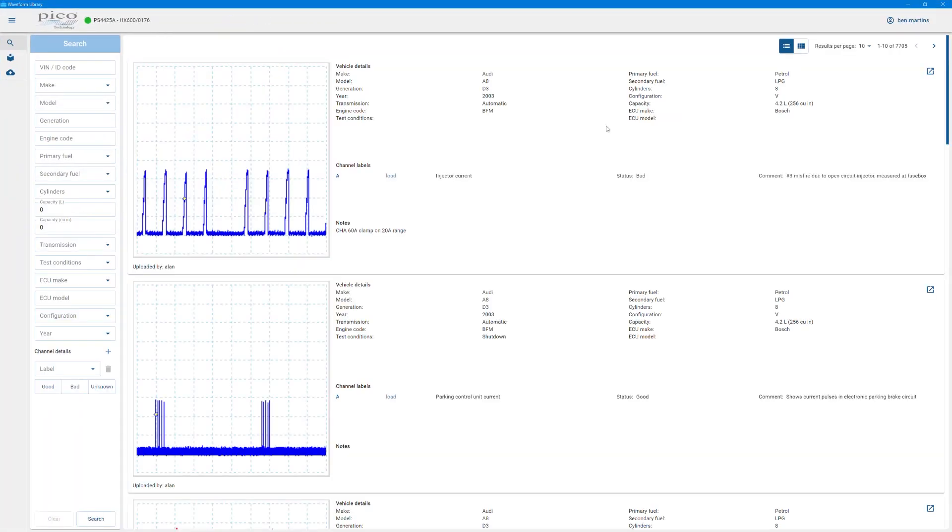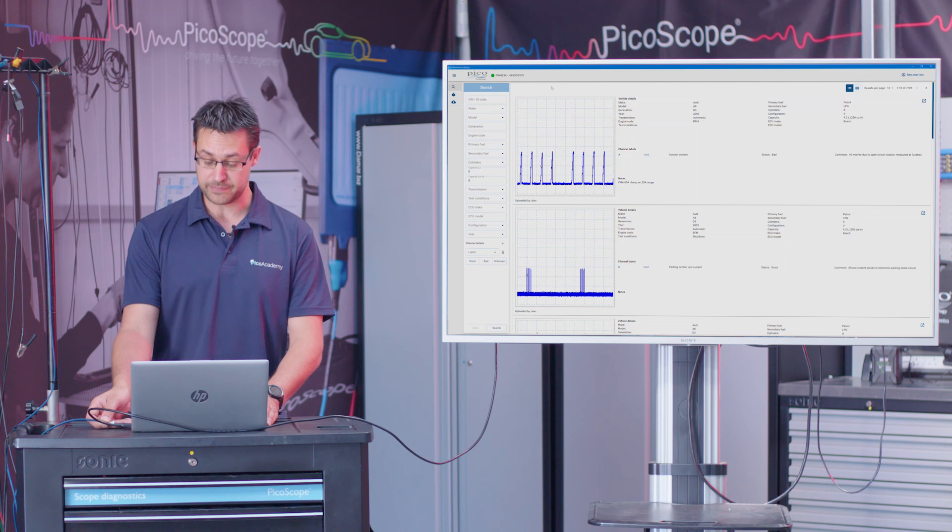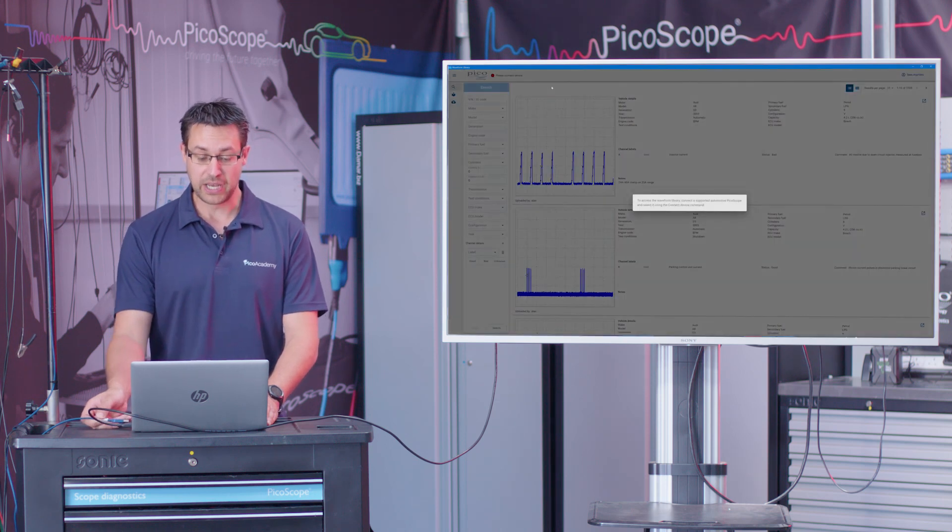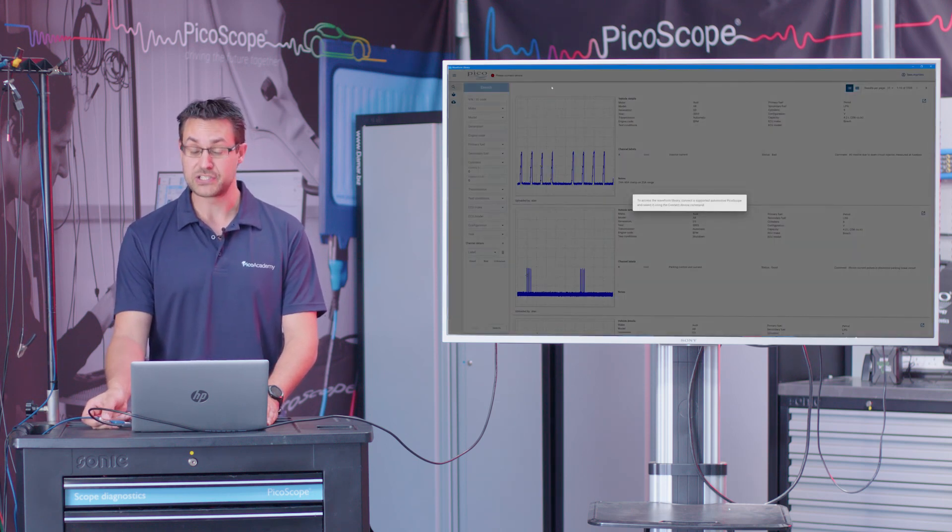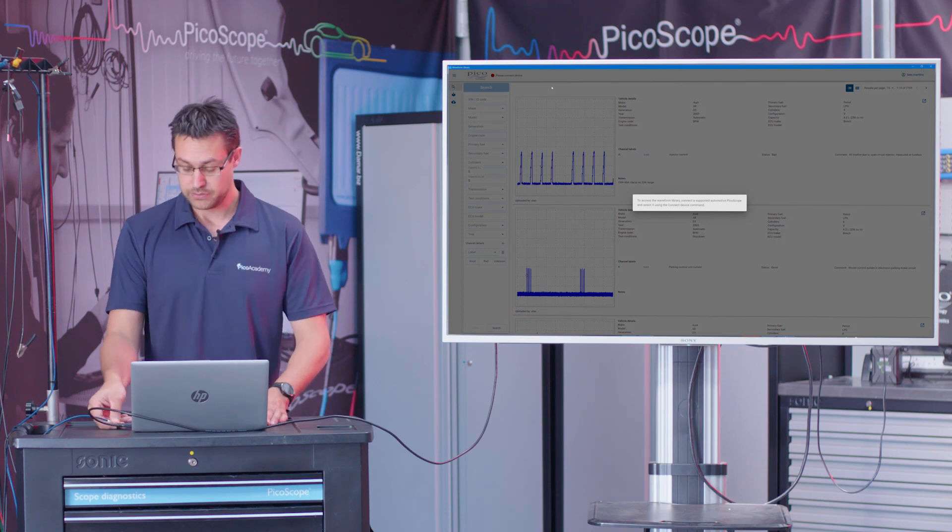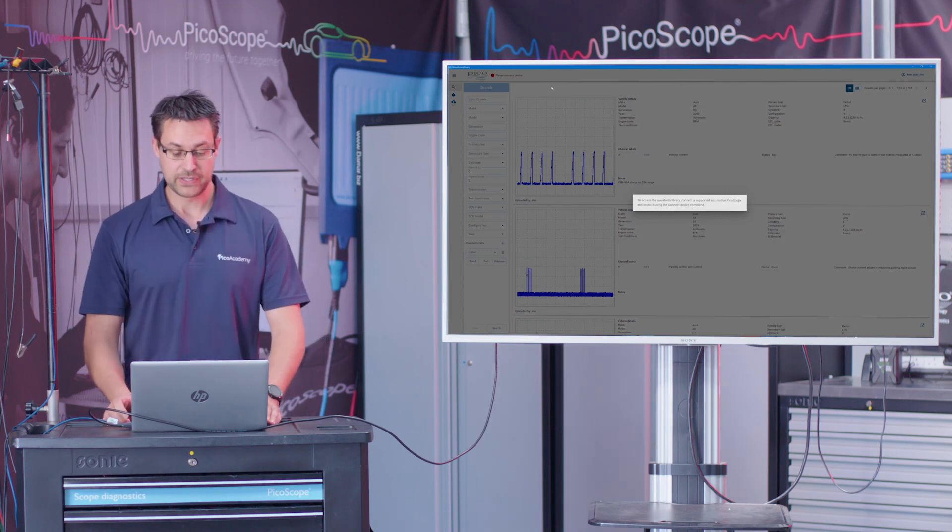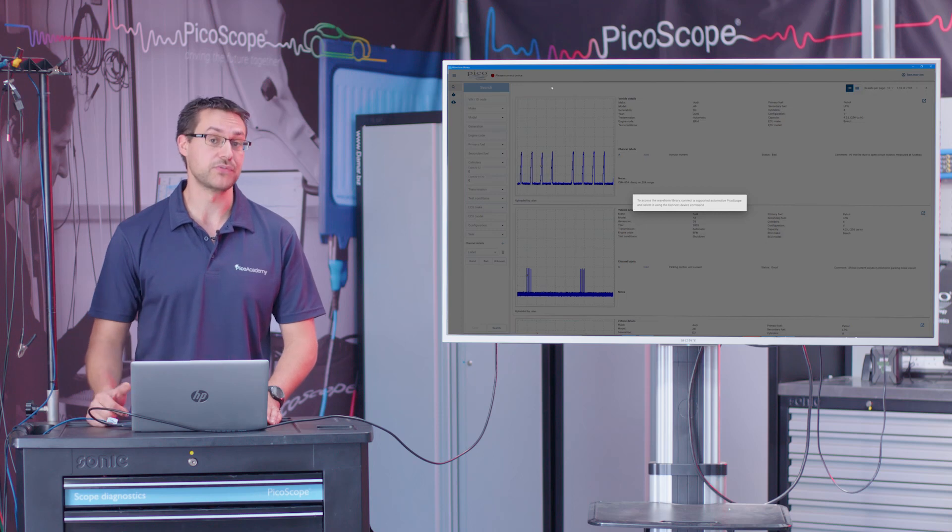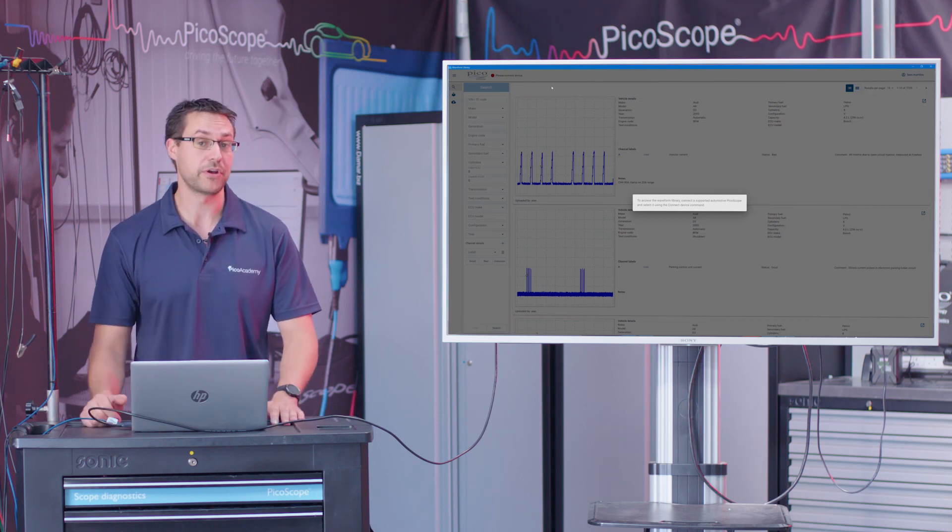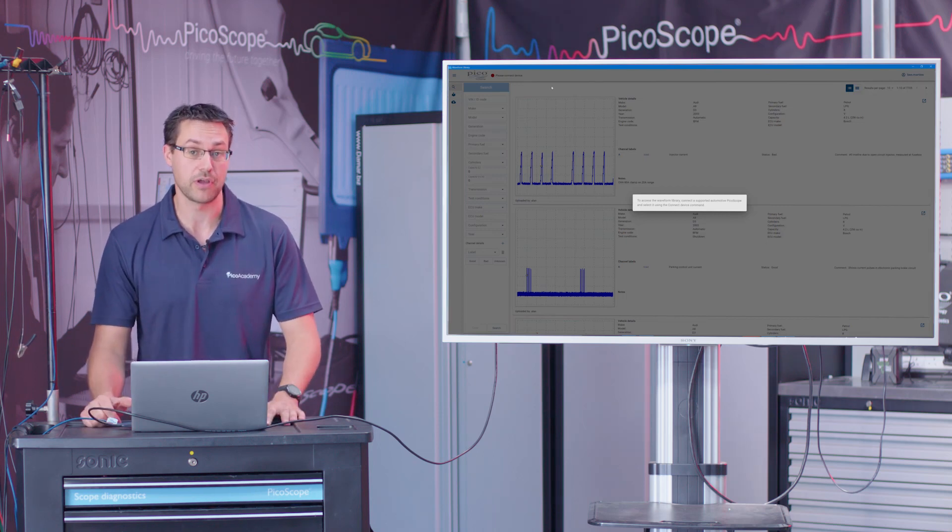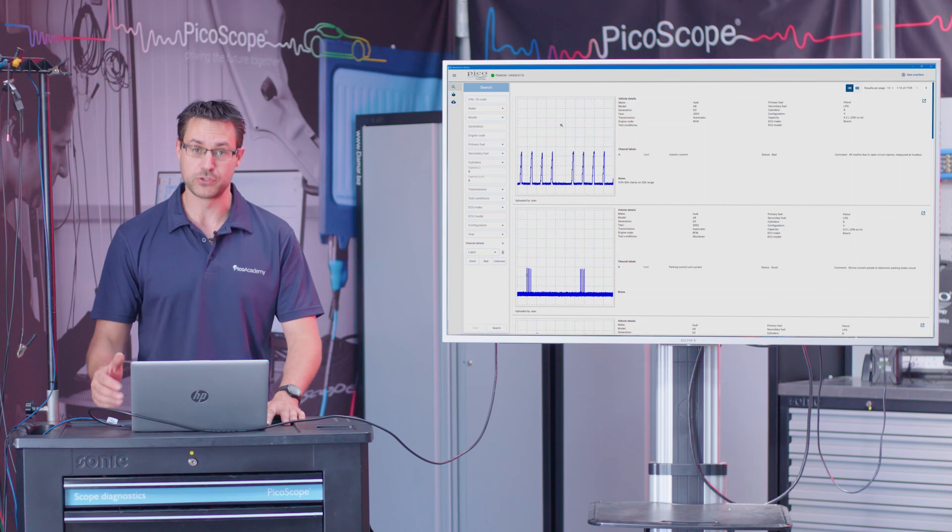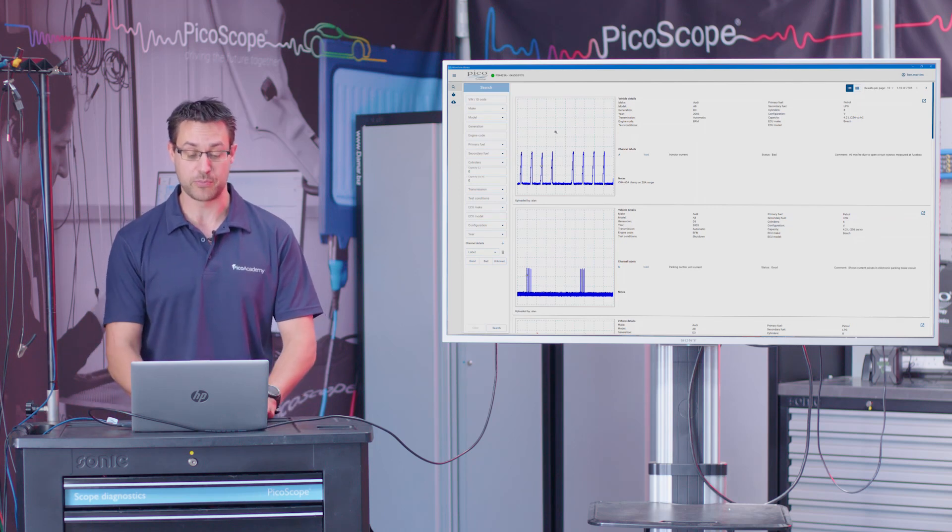Let's maximize that screen. As you can see, we've got an automotive scope connected. It's come up with the type of scope it is along with the serial number. If I was to drop the connection from that, it will actually ask you to connect the device and actually lock you out of the waveform library. So as we said before, you need an automotive oscilloscope connected in order to access the library.